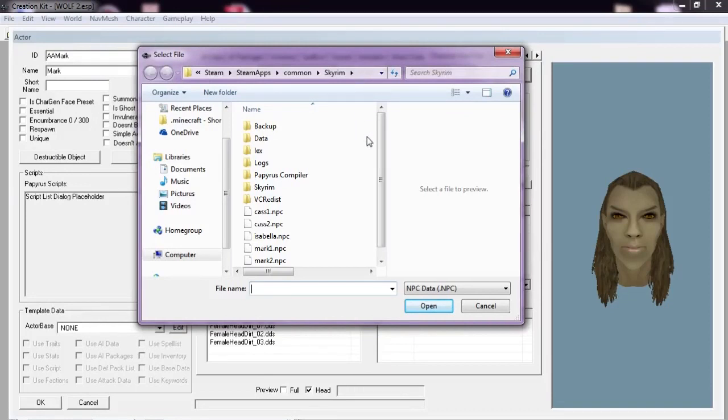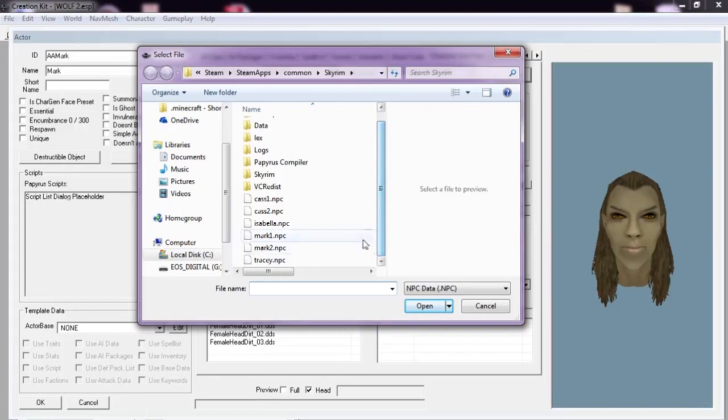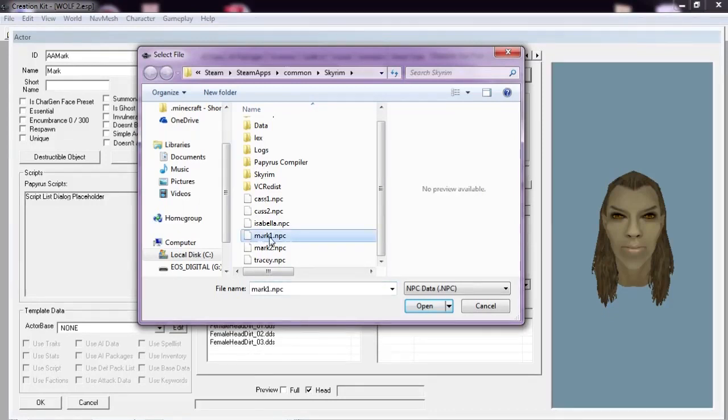It's opened up Windows Explorer in the Skyrim folder. Here is what we created: Mark1.npc. We're going to select that.